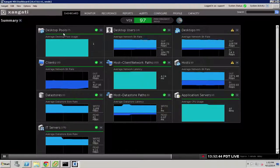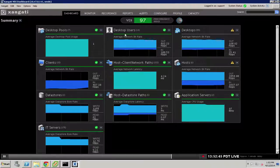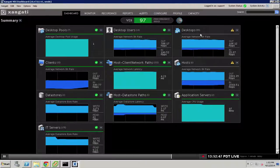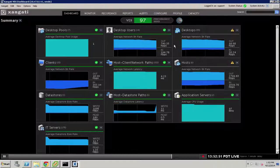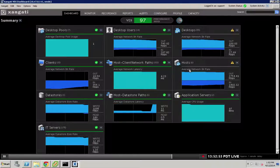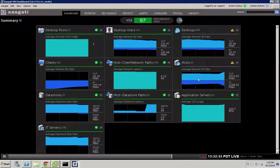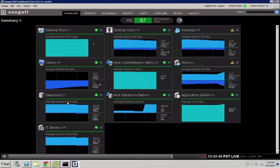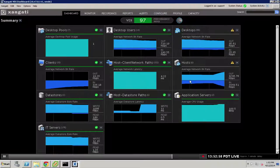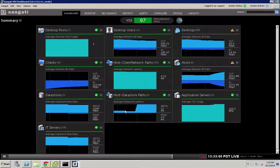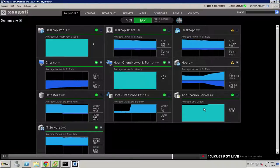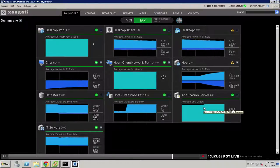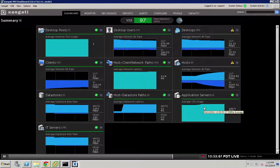It tracks the desktop pools, the desktop users, the desktops themselves. It can see the clients that are accessing the desktops. It looks at the hosts on which the desktops run and can see the data stores that sit behind the hosts along with the paths that interconnect them. And it can keep track of conversations with application servers or application virtualization servers.